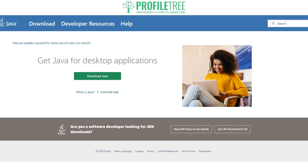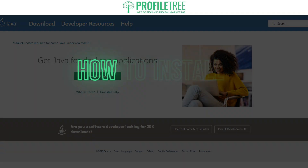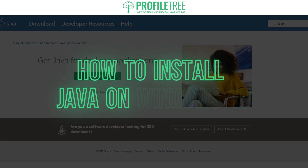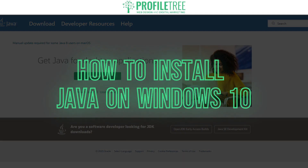Hello guys and welcome to another Profile Tree video. In today's video we're going to be taking a look at how to install Java on Windows 10.